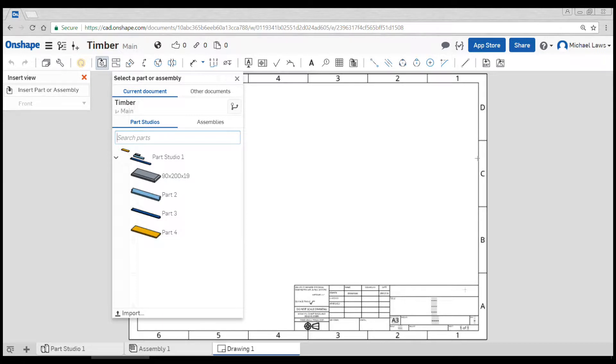Okay, once it loads you can see the title block, the grid around the outside, everything is set up for us.